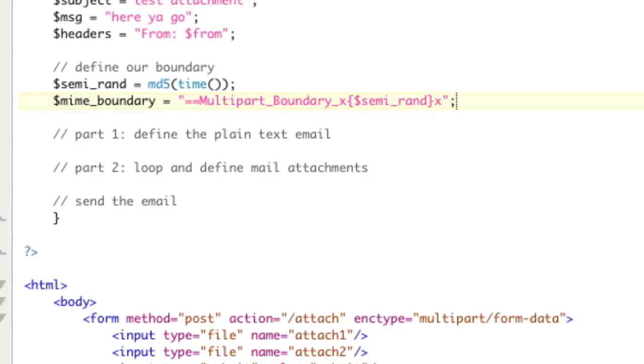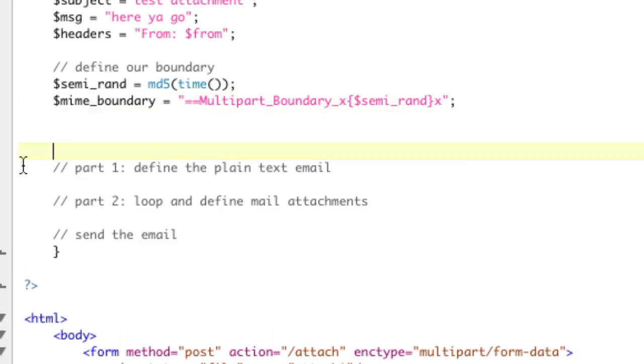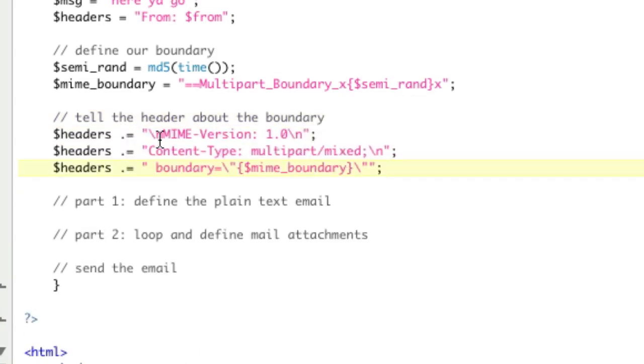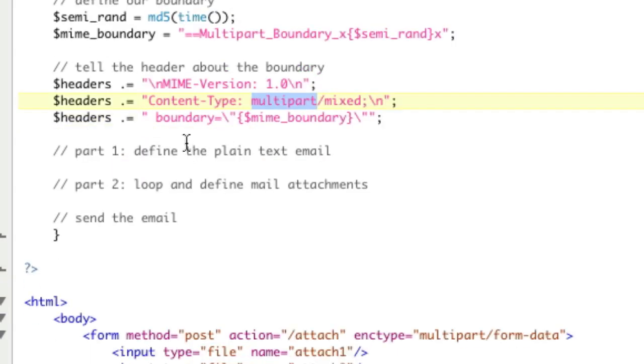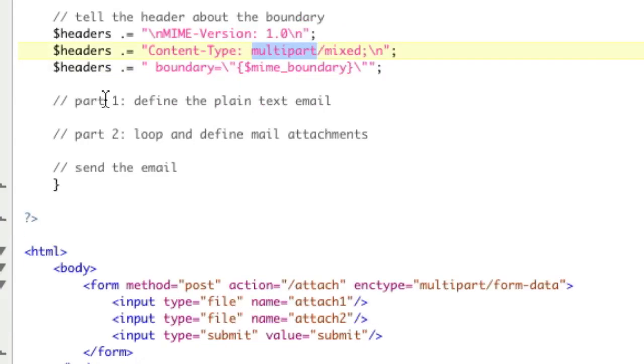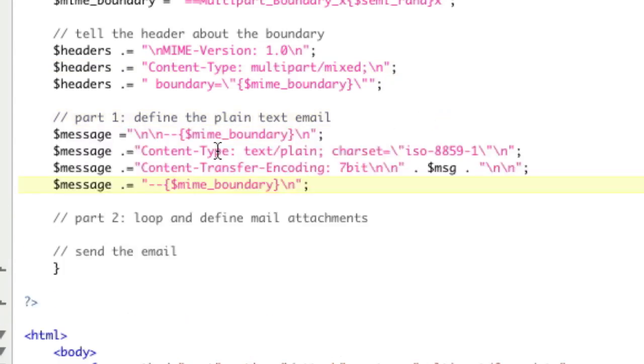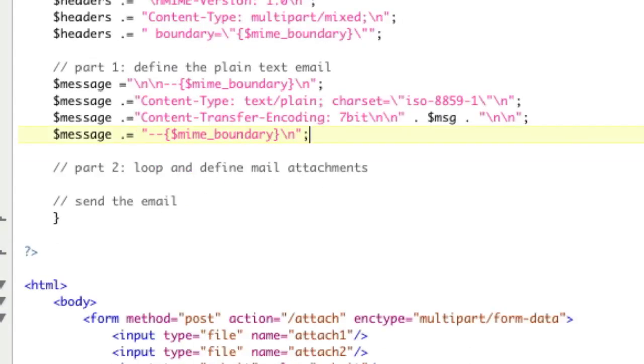Once we've defined the boundary, we need to tell the header about the boundary. So now we're adding to the header. We're telling it what MIME version we want, what's our content type, which is multipart, and what is our boundary. And we're just going to say the boundary is this random boundary from up here. Now, we need to define the plain text version, which is this. So we're defining starting with our boundary. We're saying it's text plain. Our transfer encoding is 7-bit with a message. And then we have our boundary afterwards.